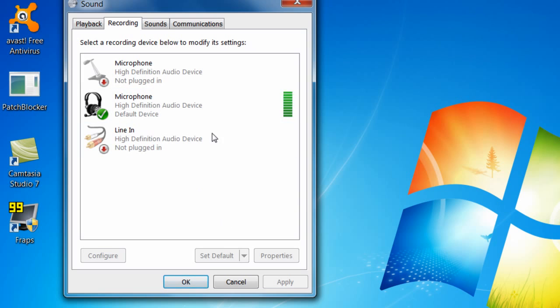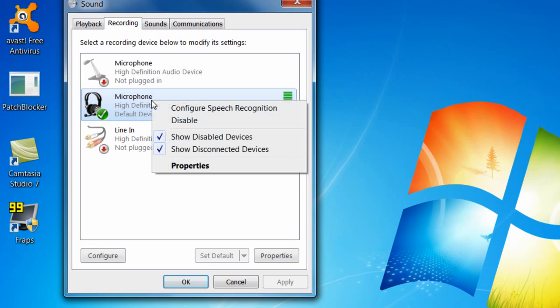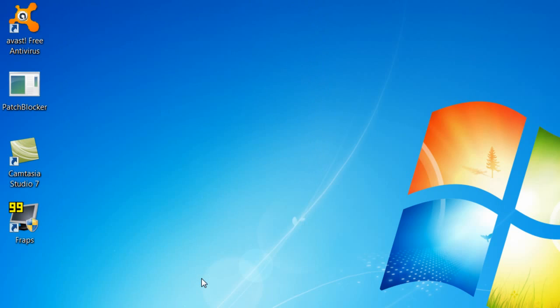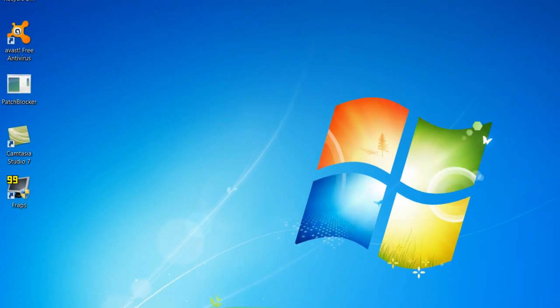And once it's displayed your microphone you want to right click it and click enable and click apply and click ok. So now you know your microphone is enabled on your computer.